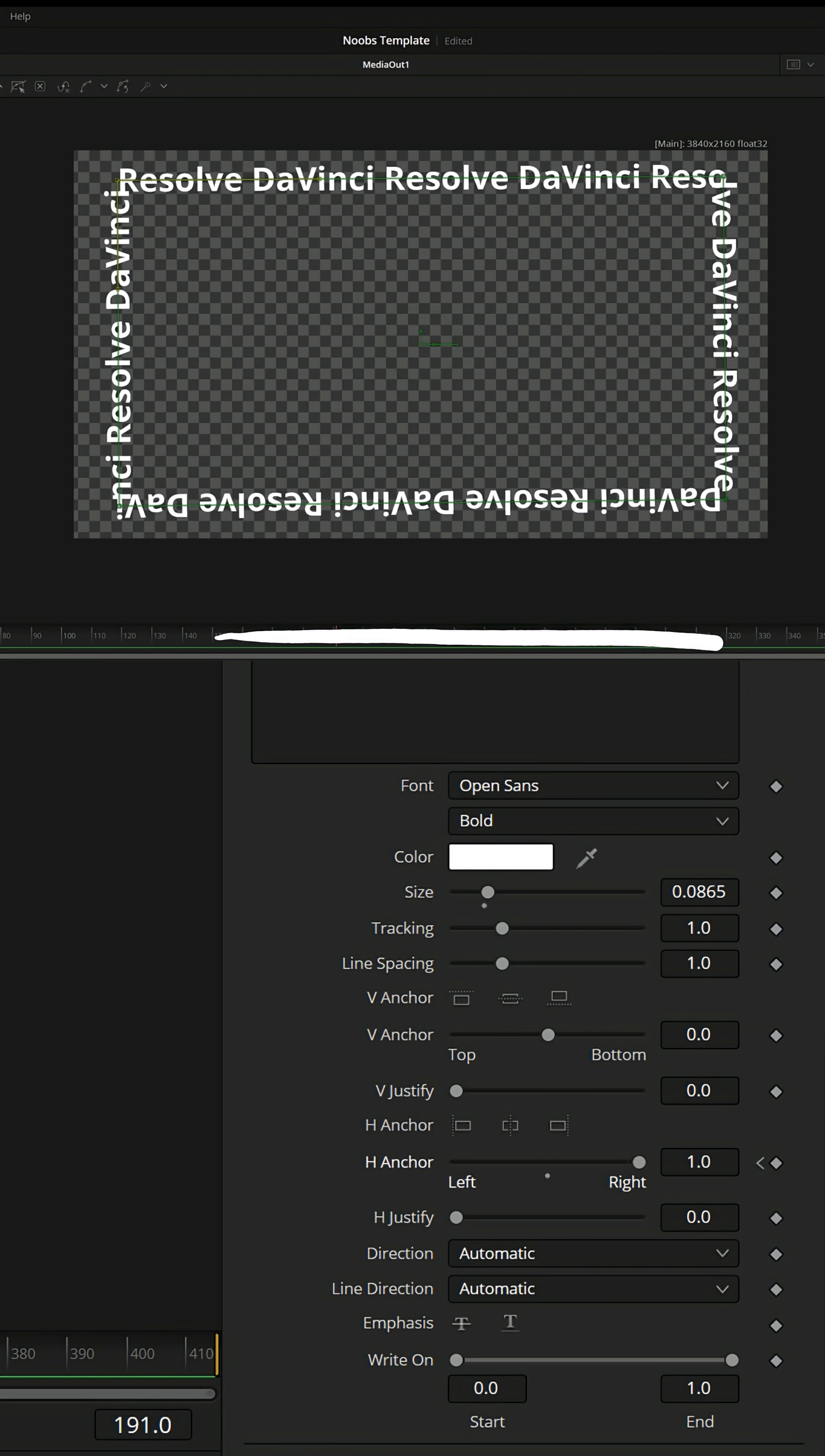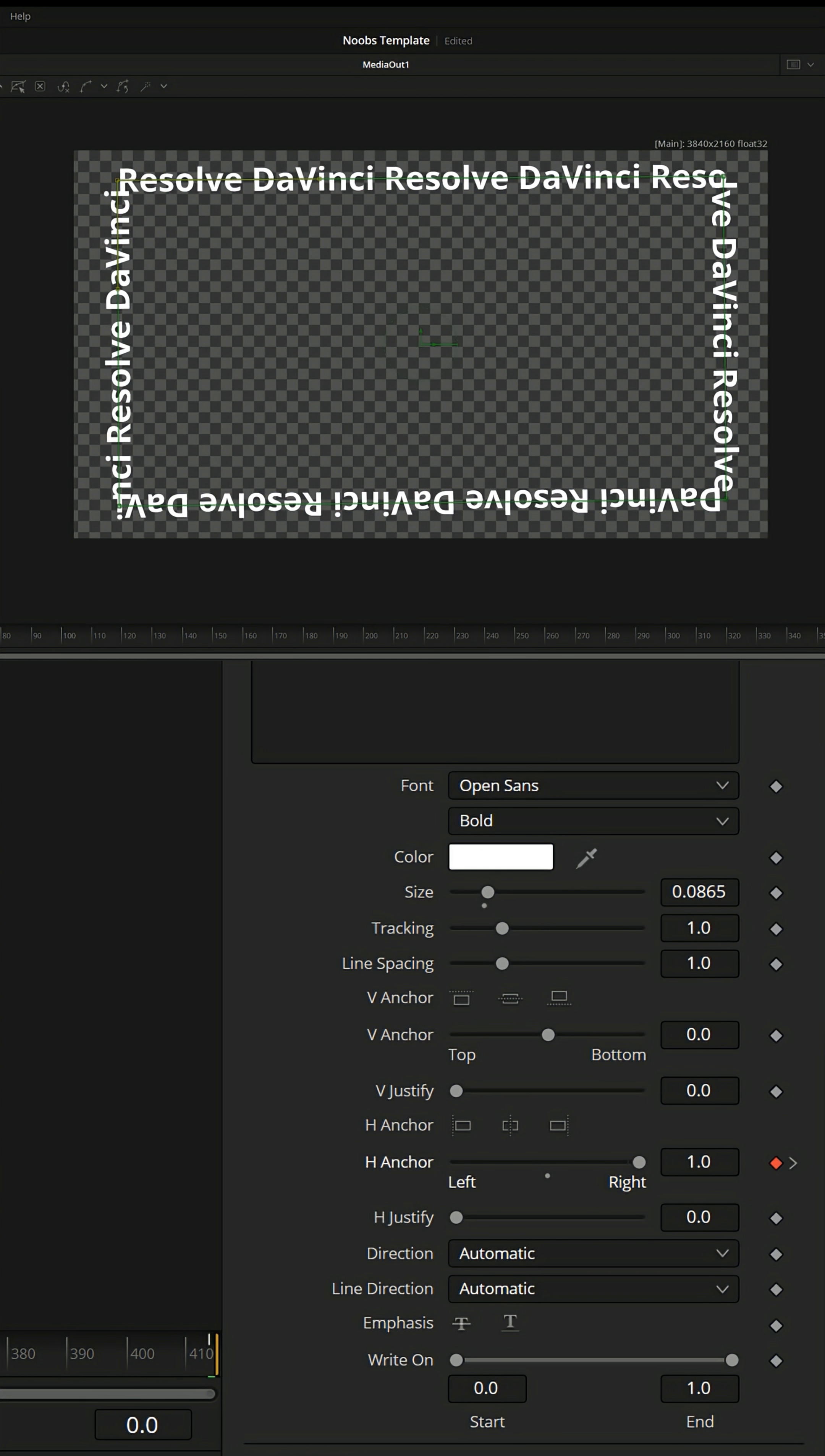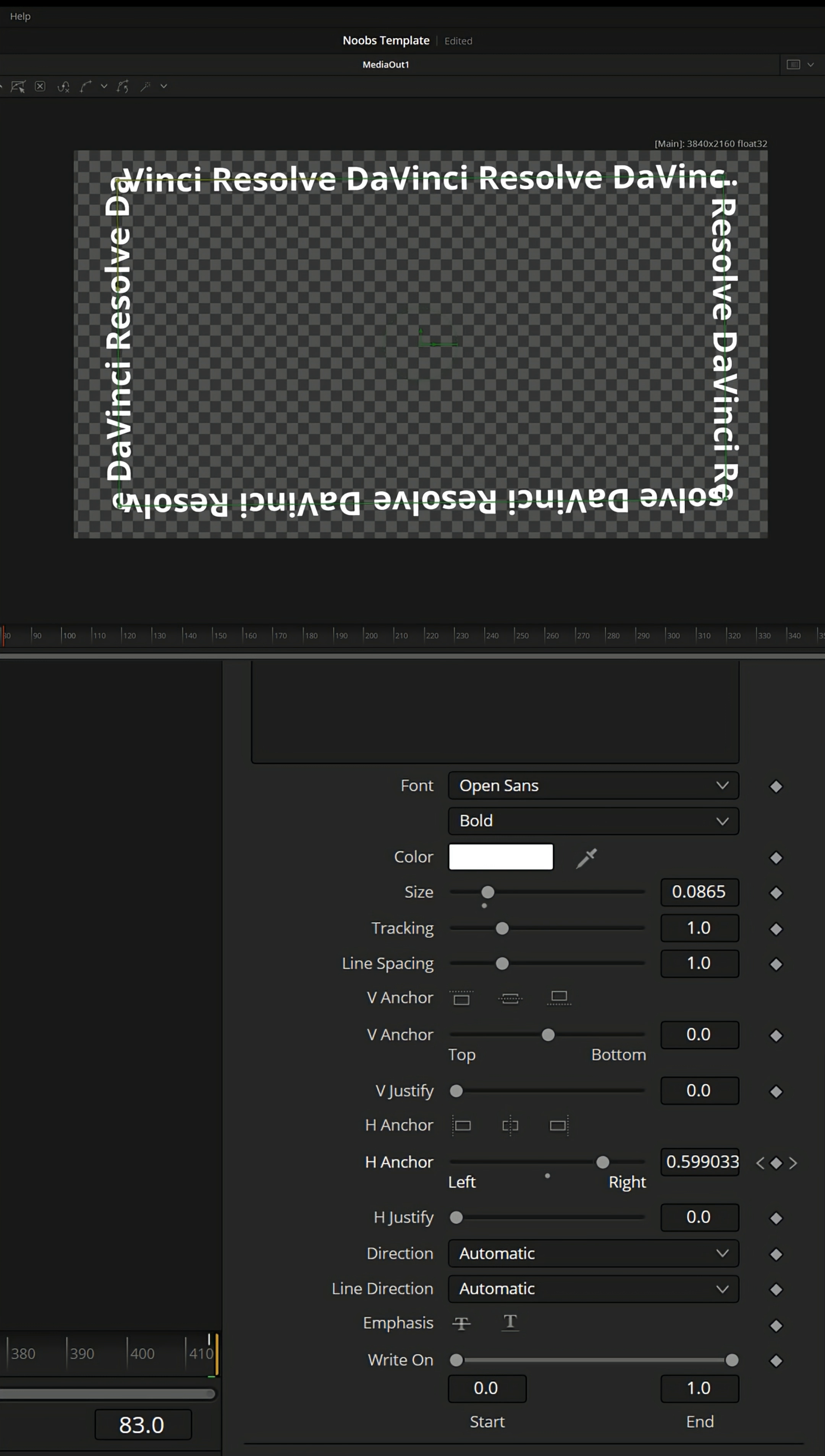Then I'll left click and drag my playhead all the way to the end, and I'll move that H anchor all the way back to the left, and you'll see it adds another keyframe. Now when I go back to the beginning and I start playing, you'll see that text is going to follow that path.